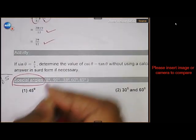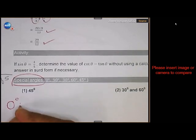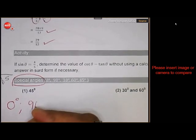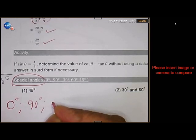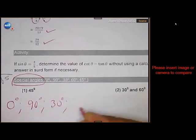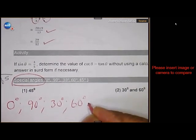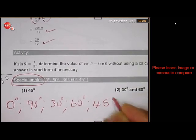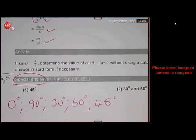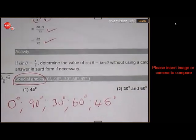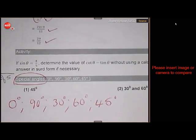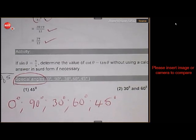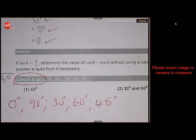The special angles are 0 degrees, 90 degrees, 30 degrees, 60 degrees, and 45. We call them special angles because we can work out their trig ratios without using a calculator. So when you're dealing with these examples, the instruction will always be: simplify without a calculator.